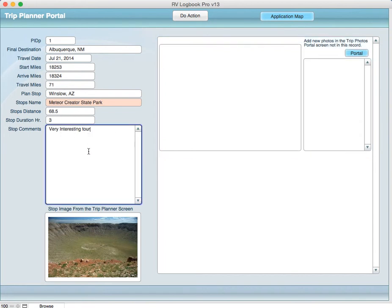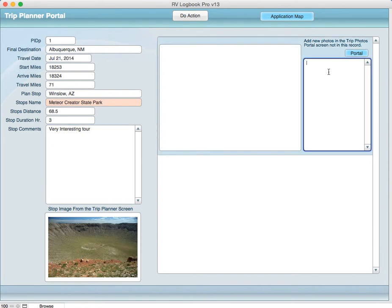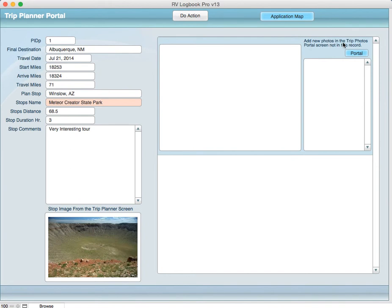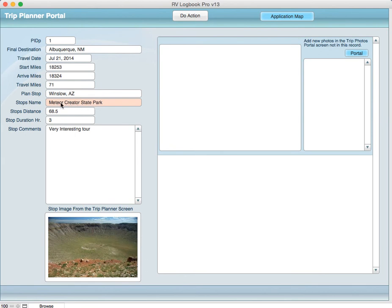You can add your notes in here. When you're working with the picture portal, which you're going to go to next, you'll see that you can add notes in here and they'll show up in the portal, or you can edit them here, but you do not add photos in this record. It says this up here: add new photos in the trip photos portal screen, not in this record. Basically, the reason for that is that you're picking the photos out of the library and establishing which stop along the way those pictures should go into.